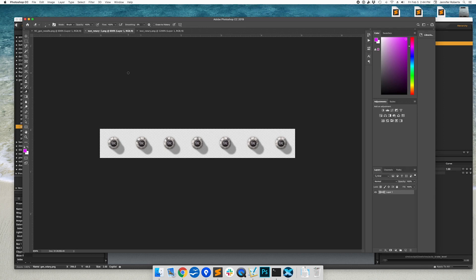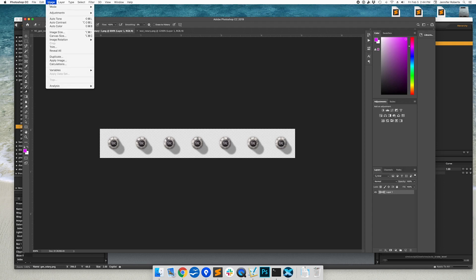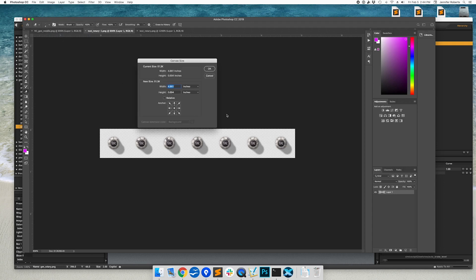So if we want a rotating knob with fewer positions, say just 5, we could crop off 2 of the 7 images in our default file. We'll do this by changing our canvas size. Our current width is 350 pixels.